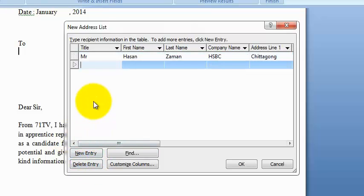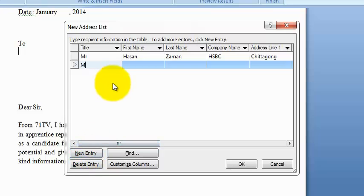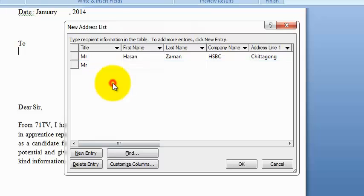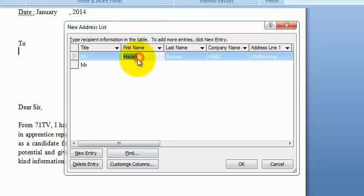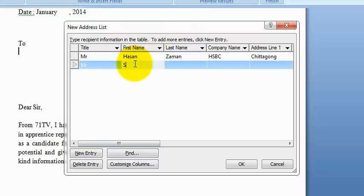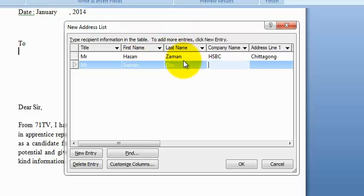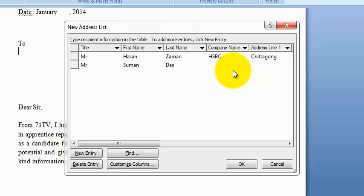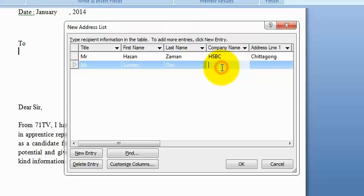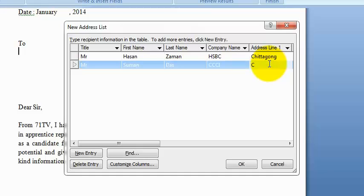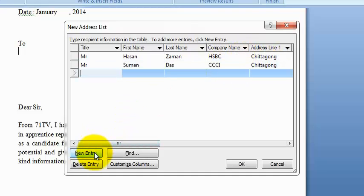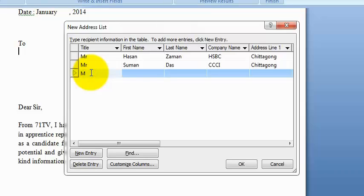You have to use New Entry, then type Mr. Suman. Company name CCCI. If I want to enter another person's details, press the New Entry button again. Mr...